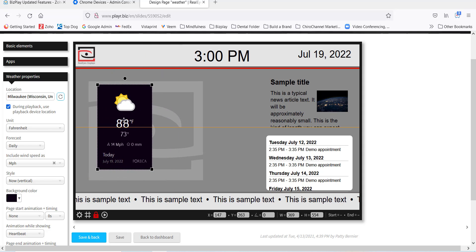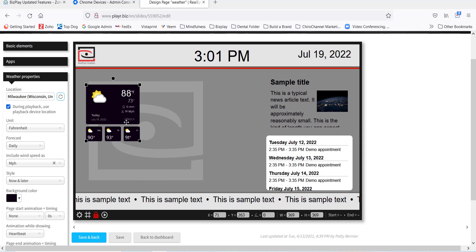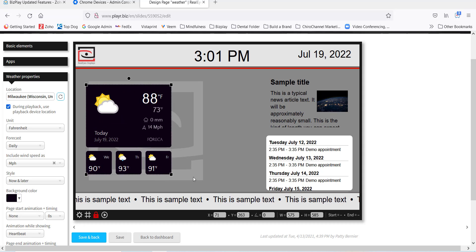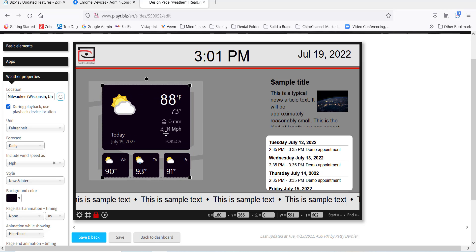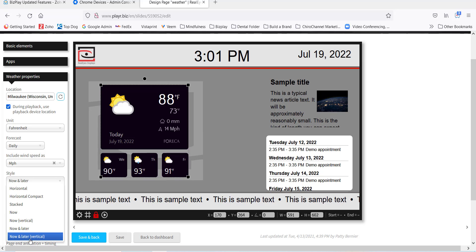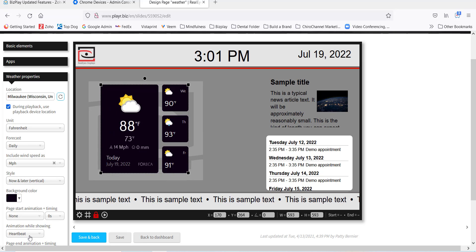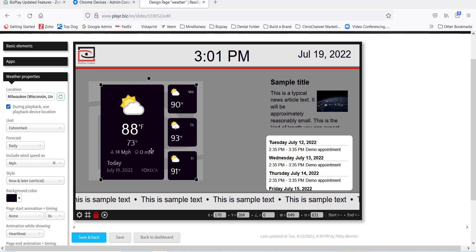And then now and later just gives us the next three days right after today so people can see the upcoming weather. And now and later vertical just has a different layout so it goes off to the right-hand side. The other feature we have is you're able to change the background color of the weather app, which is great because sometimes you have a really dark background and you don't want to have a dark weather app.